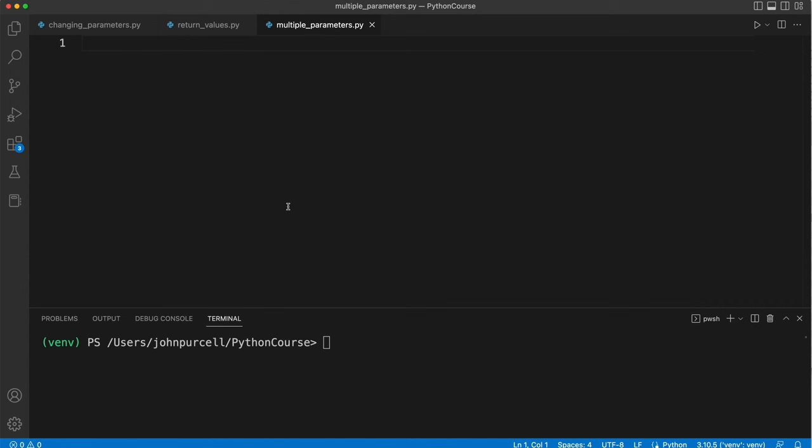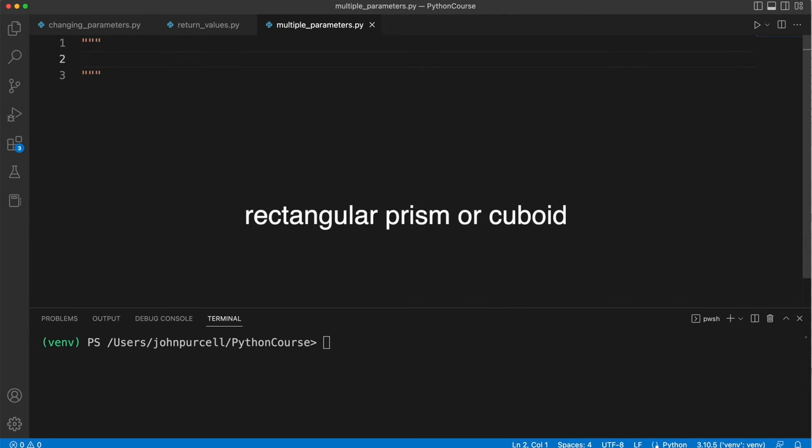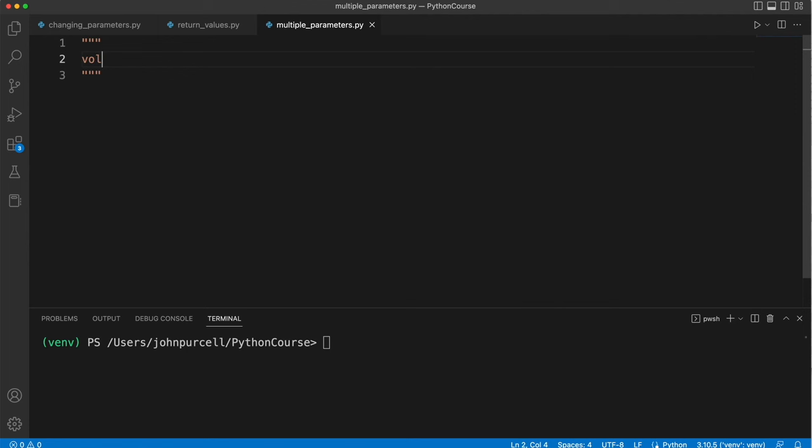I'm not actually sure what the mathematical term is for a box shape, but if I say a box, I think you'll know what kind of shape I'm talking about. The formula for calculating the volume of a box is like this. You just multiply the width by the height and the length, and that gives you the volume.